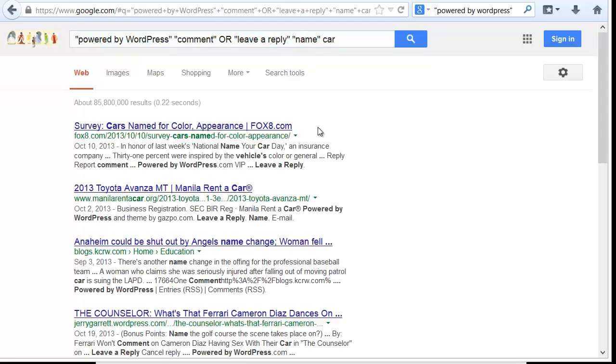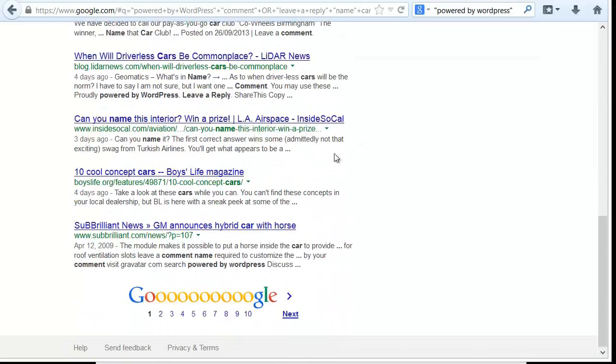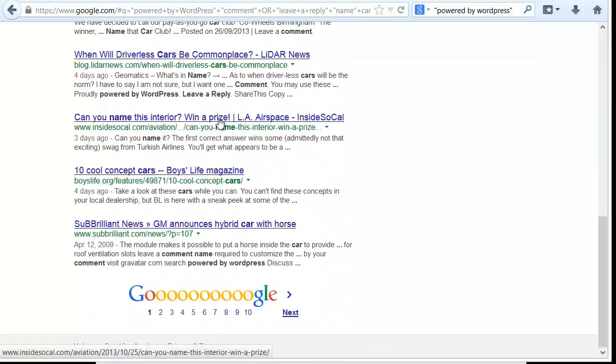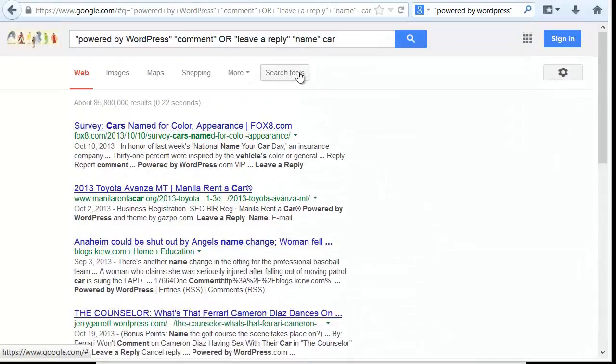Putting the word name in there, now we've got 85 million results. So that would narrow it down further, and I get even more because I have the phrase leave a reply in there.